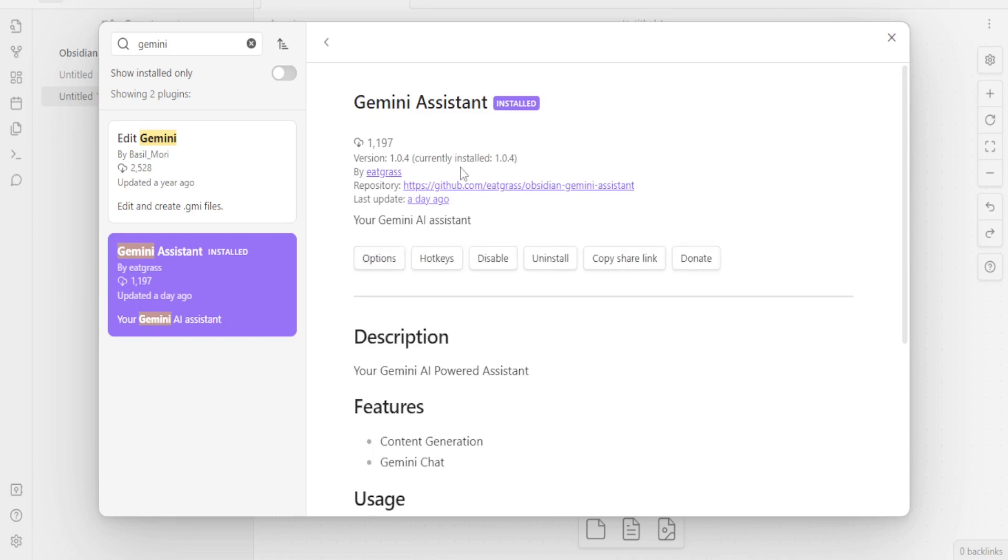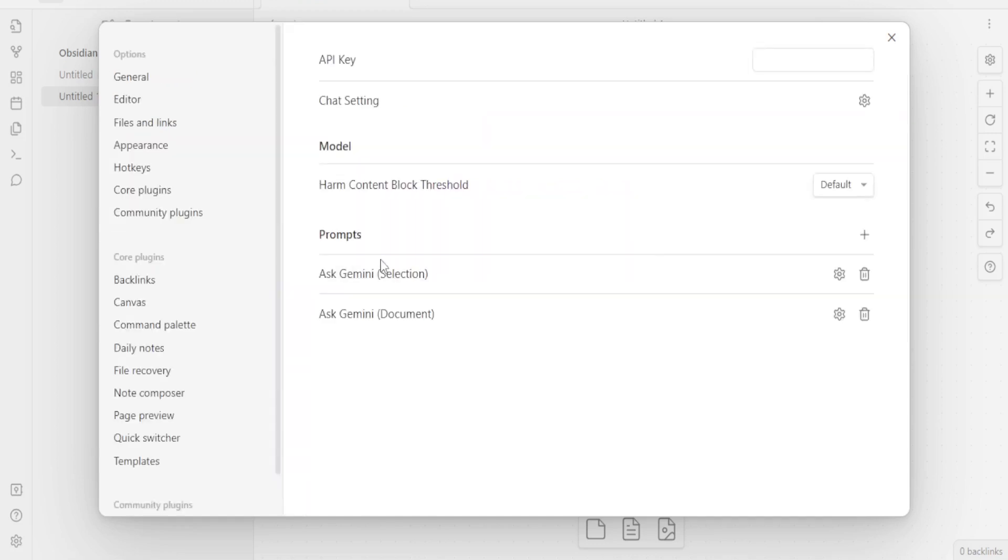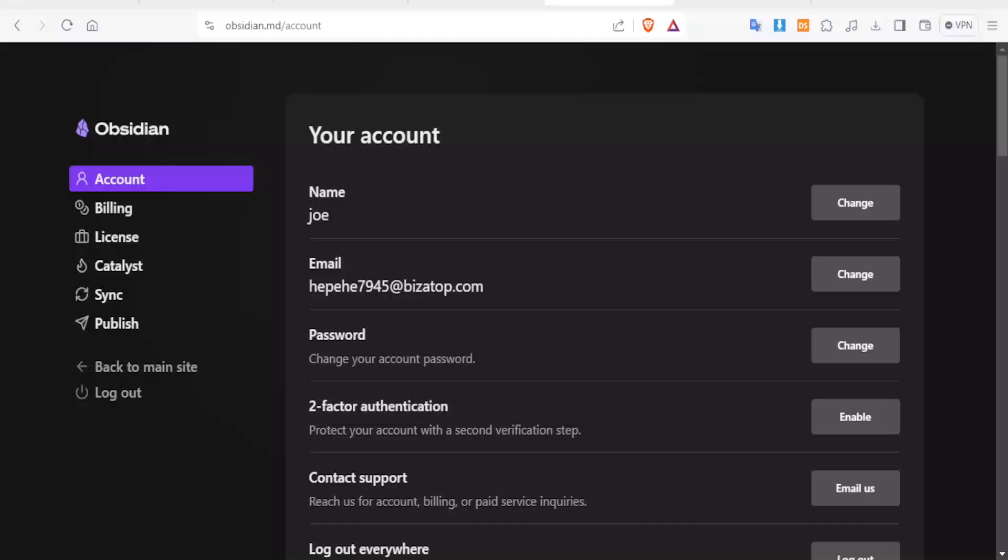You notice now it's enabled. And then you notice we have the hotkeys, disable and install and all these things. So what we do is we go to Options. So click on Options. So this is where it takes you. You can use the API key. And how do you get the API key?